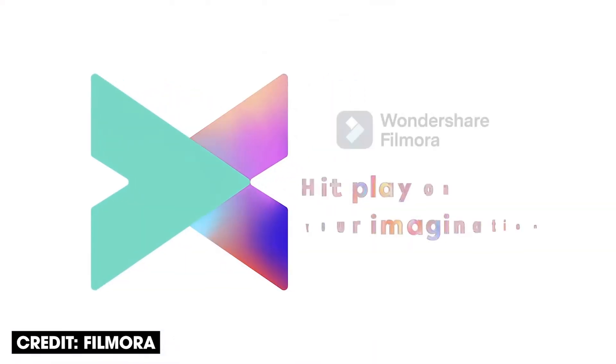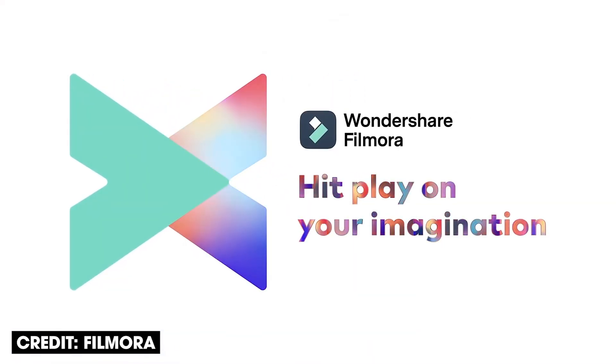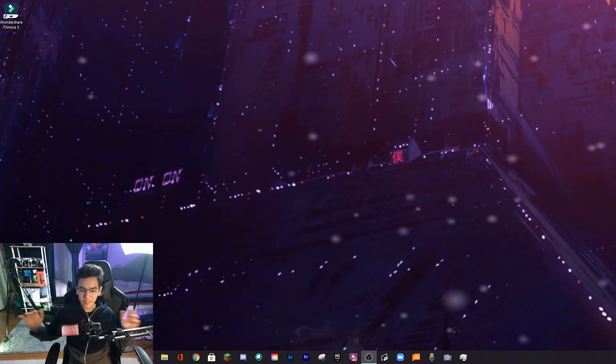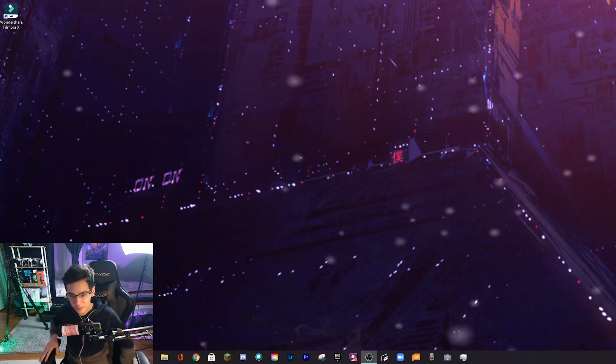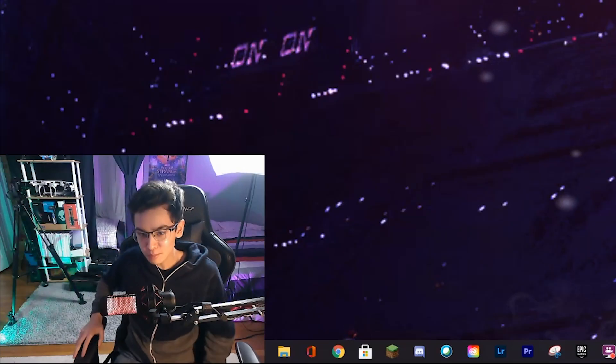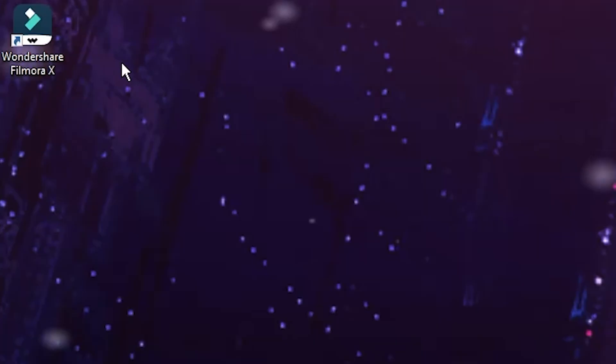And now their newest version, Filmora X, is here. I have it up on my computer right now, so let's go over and take a look. Alright ladies and gentlemen, here we are. Welcome to my desktop. Let me just scoot over a bit. So here we go, Wondershare Filmora X, as you can see up in the corner right here.